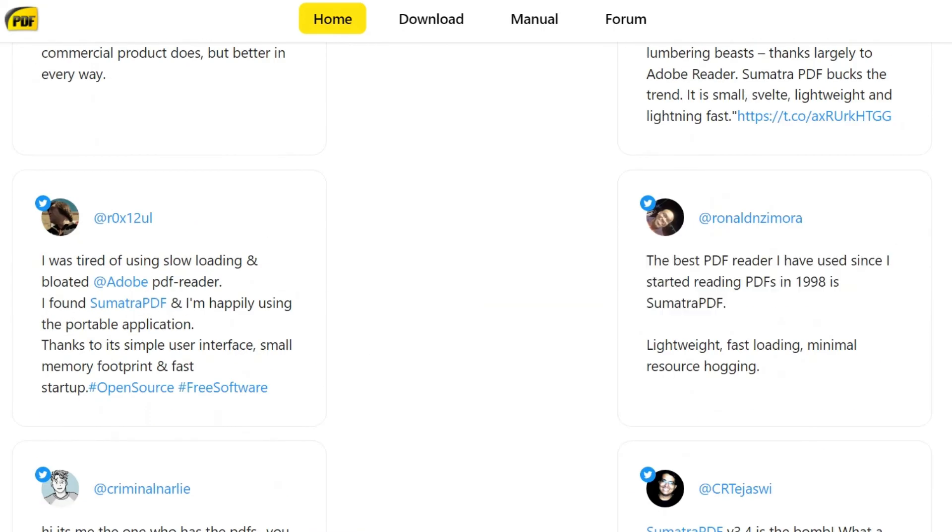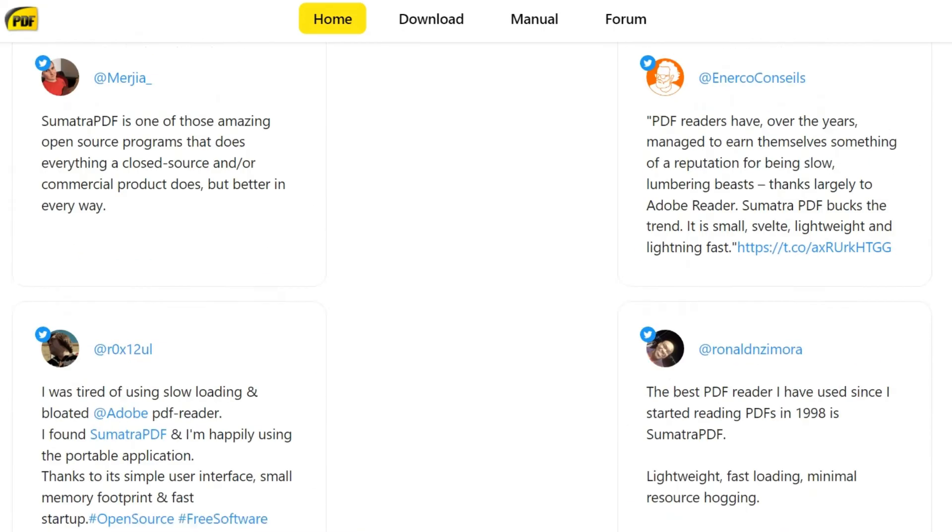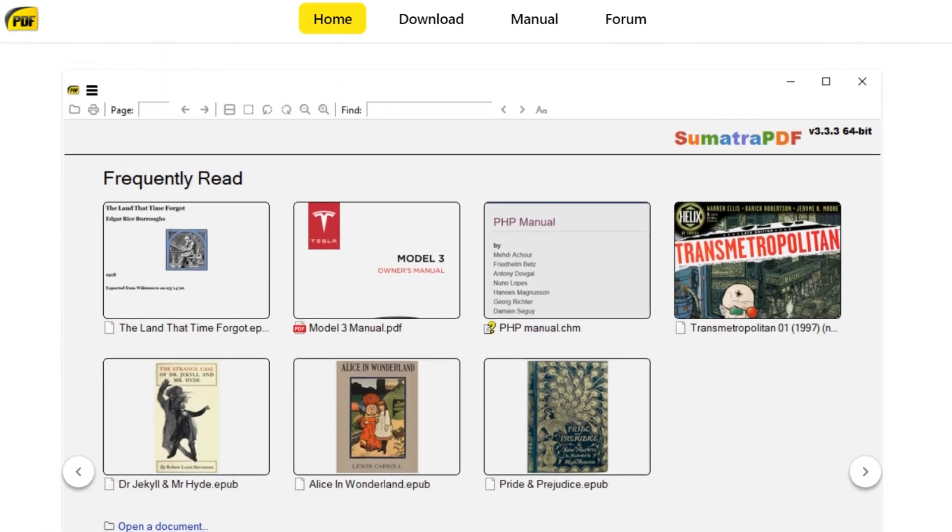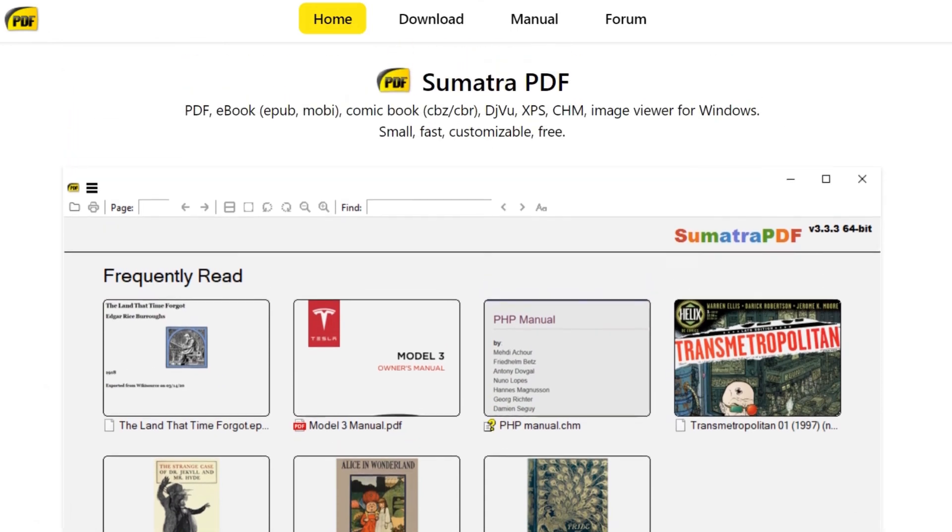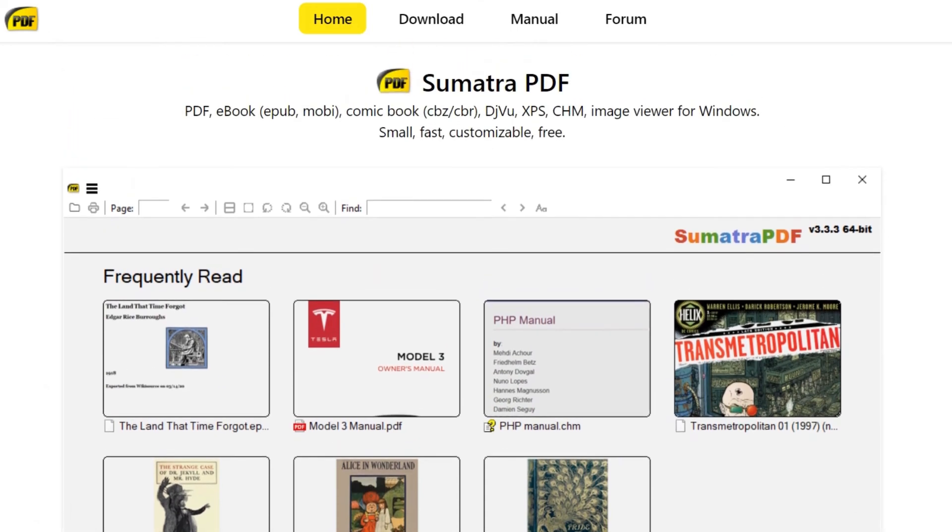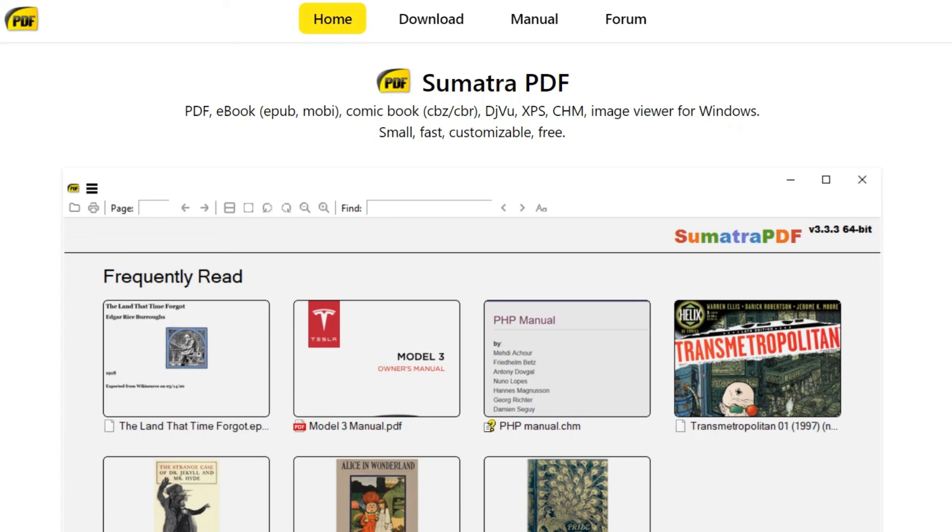I use it and I'd like to share this app with you. Sumatra PDF is small, free, fast, and customizable. That's what I wanted to share today about Sumatra PDF. Thank you for watching, goodbye.